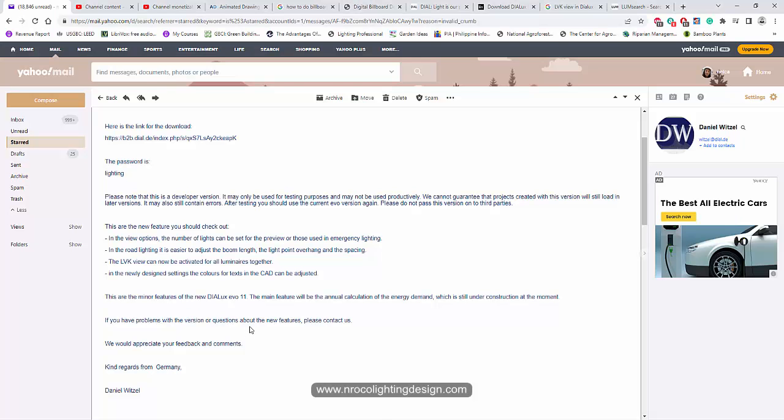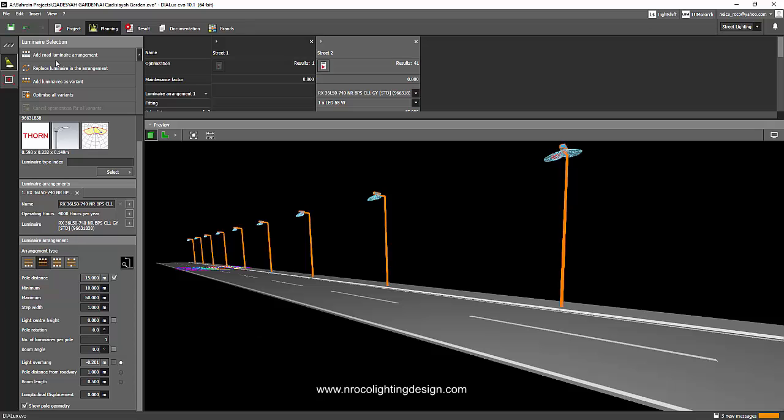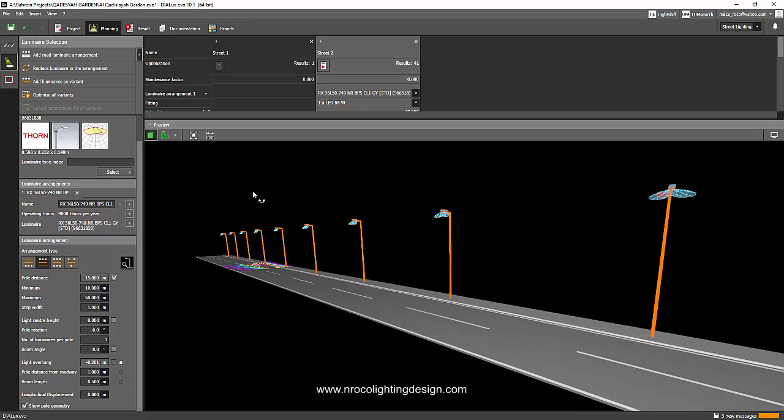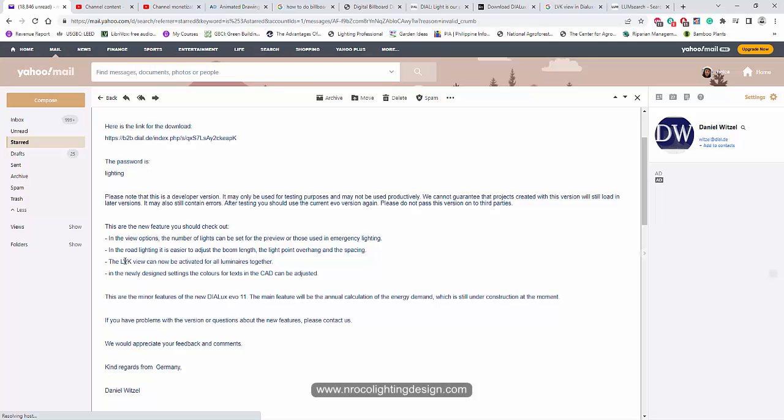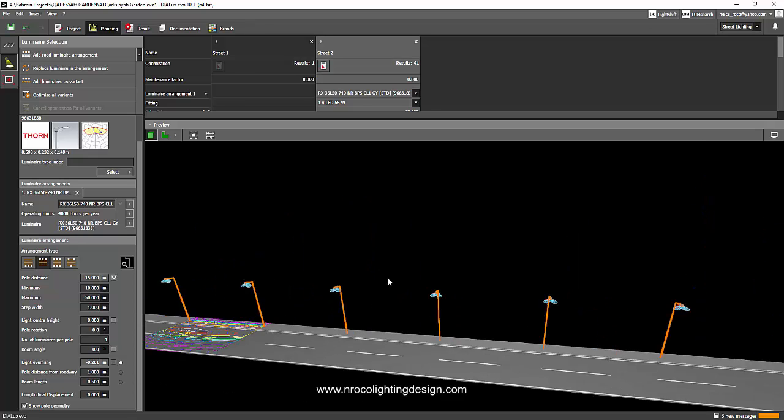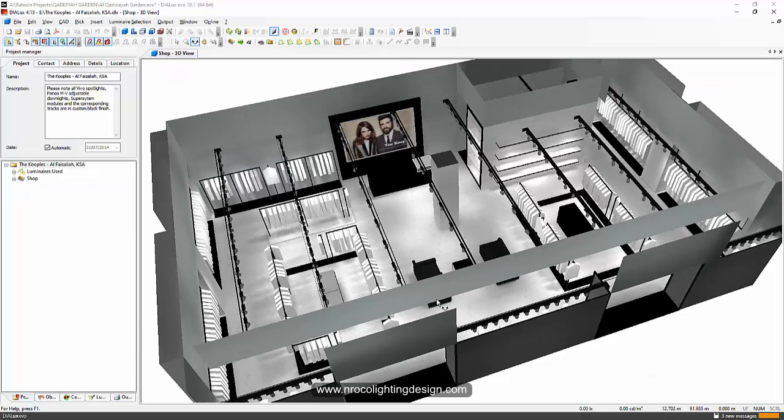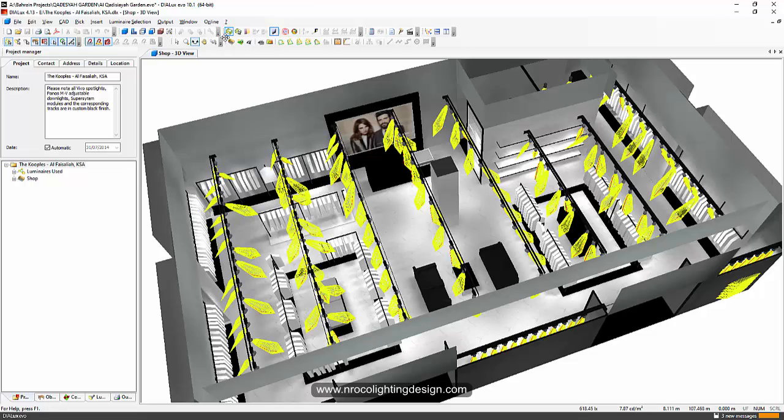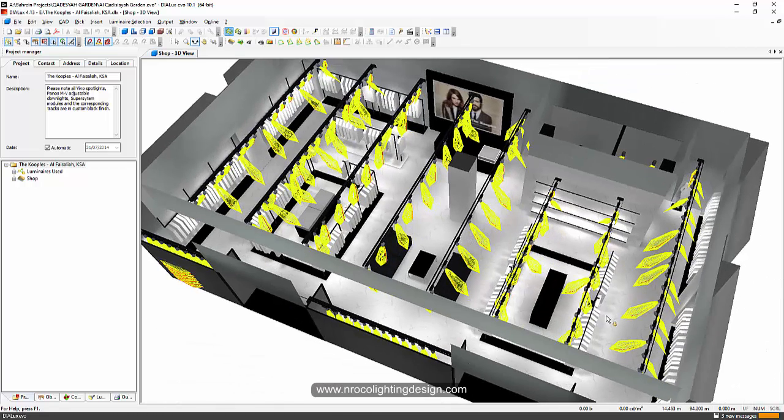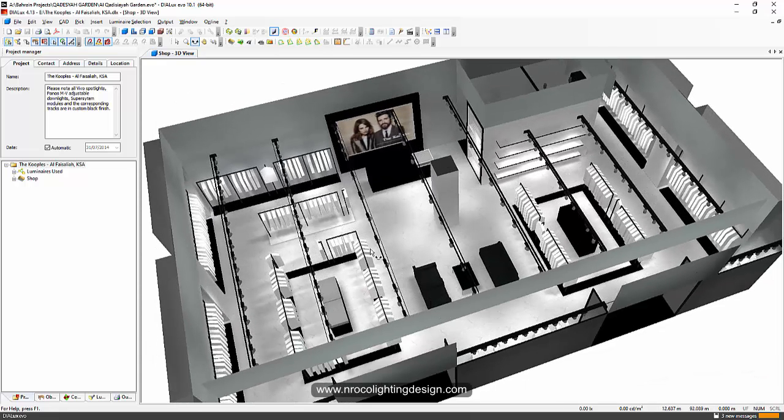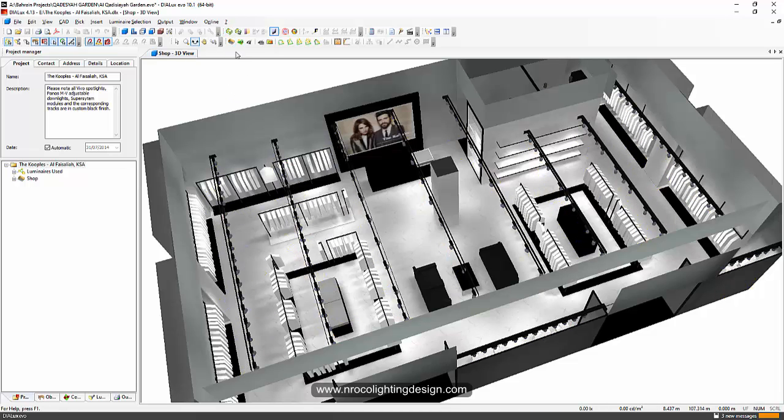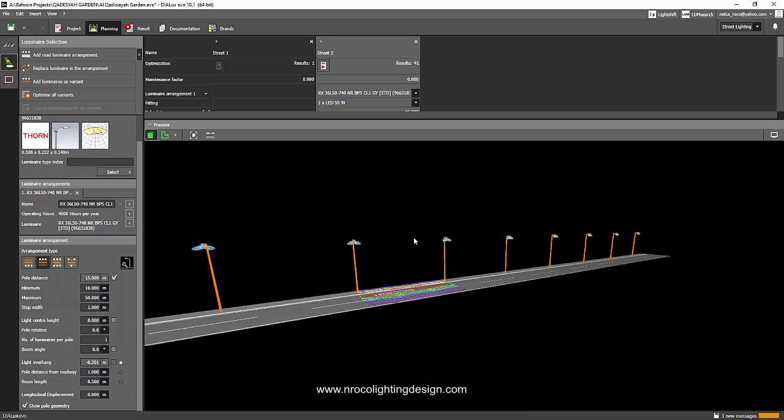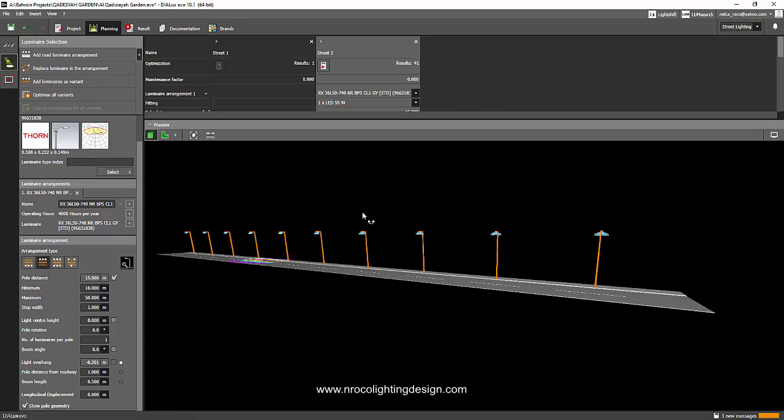What else do we have for the update? In the newly designed settings, the colors of text in the card can be adjusted. I think this is not that interesting much, but in the next video we will try and check that one. Also the LVK view can now be activated for all the luminaires together. I think this is the same complaint that we have before, like we want to show all the luminaires in one shot, lighting up all the luminaires, showing the photometric curve without dragging your mouse and selecting everything. That is the one like in the previous Dialux regular version. Like when you click one button, it will open all those lights and you will see those curve values or the photometric values on the fittings. Like everything is on or everything is selected. On the next video, we will try that one. See you again on the next video.